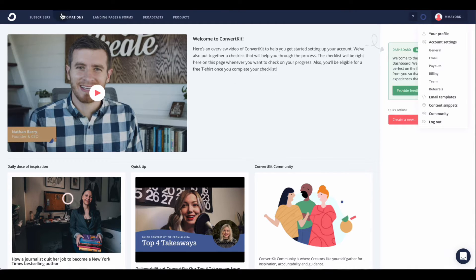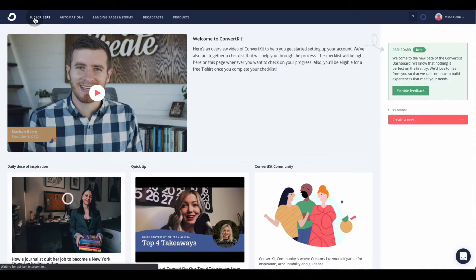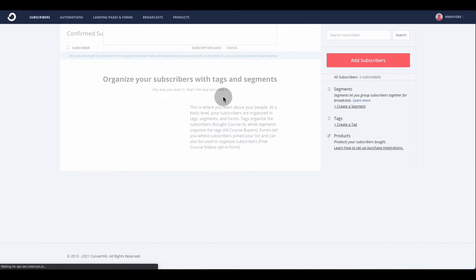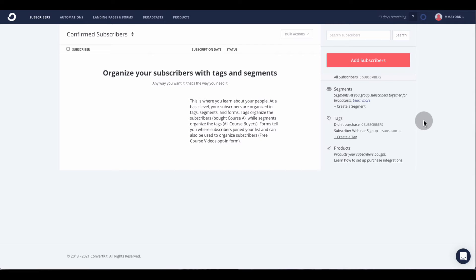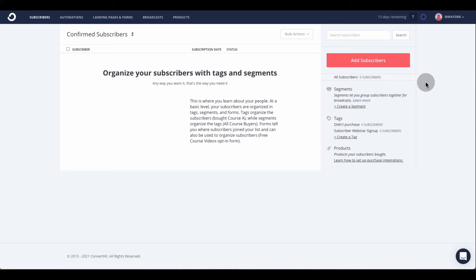I'm going to show you the individual features and go into each one. We're going to start with Subscriptions — this is where you're going to add your list. If you're migrating from another platform like MailChimp, you can actually bring over your list.